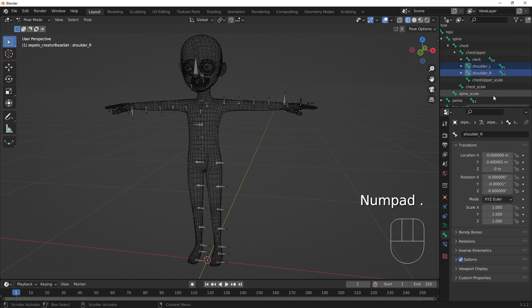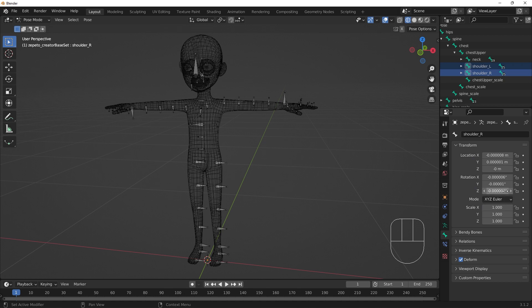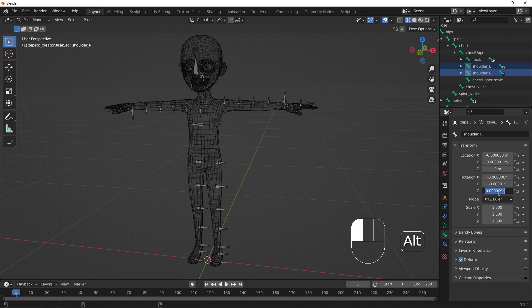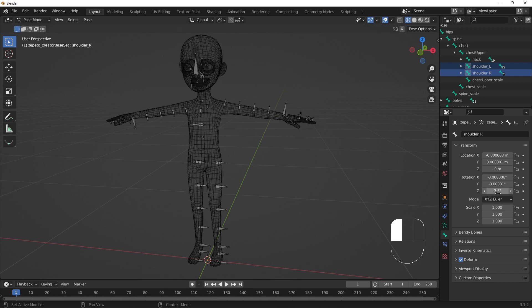With both the shoulder L and shoulder R bones selected, Alt-click the Rotation Z Rotation Properties. Input negative 7.5 and hit Enter. This will rotate the shoulder bones by negative 7.5 degrees on the bone's Z axis.